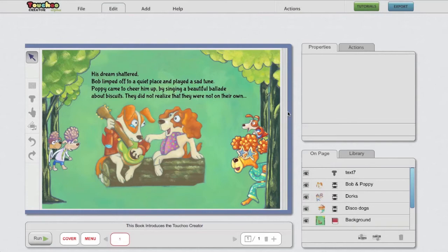Now it's time for the fun to begin, creating actions. Before we begin, let's discuss what we're going to do in this page.